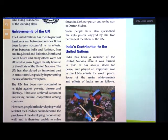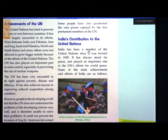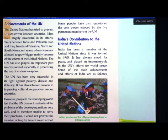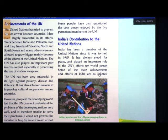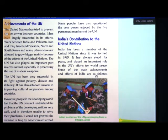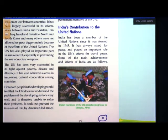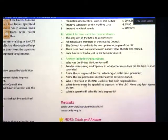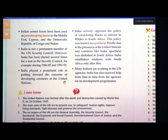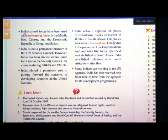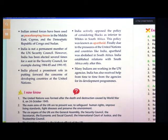India's contribution to the United Nations: India has been a member of the United Nations since it was formed in 1945. It has always stood for peace and played an important role in the UN's efforts for world peace. Indian armed forces have been used as peacekeeping forces in the Middle East, Cyprus, the Democratic Republic of Congo and Sudan.